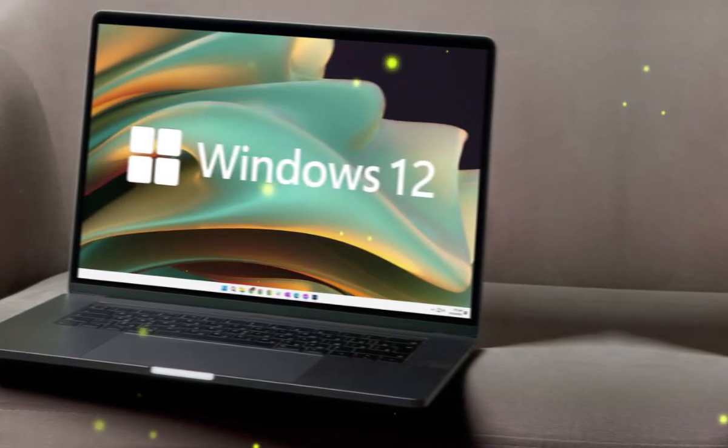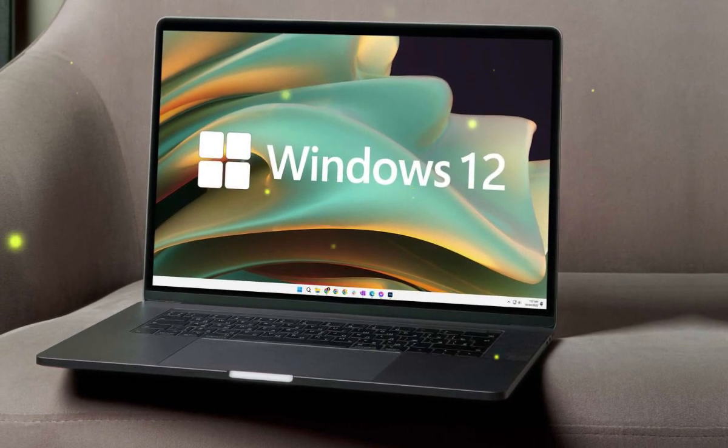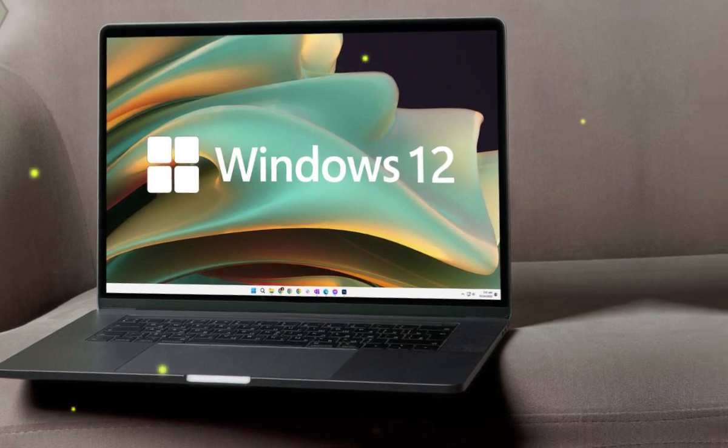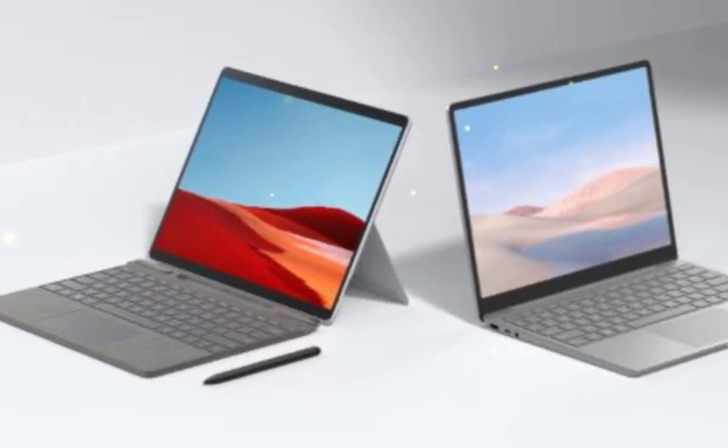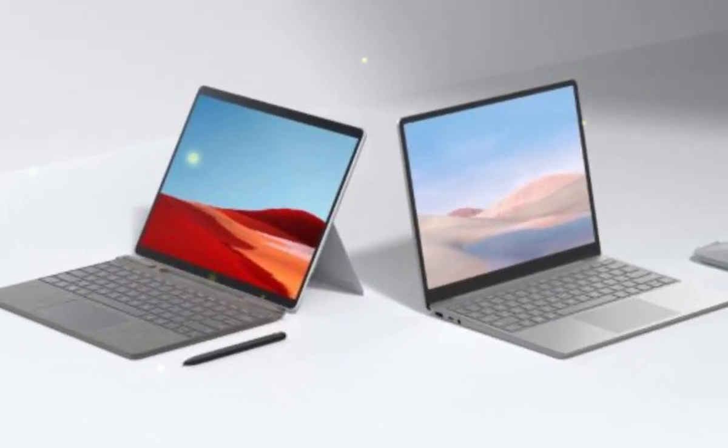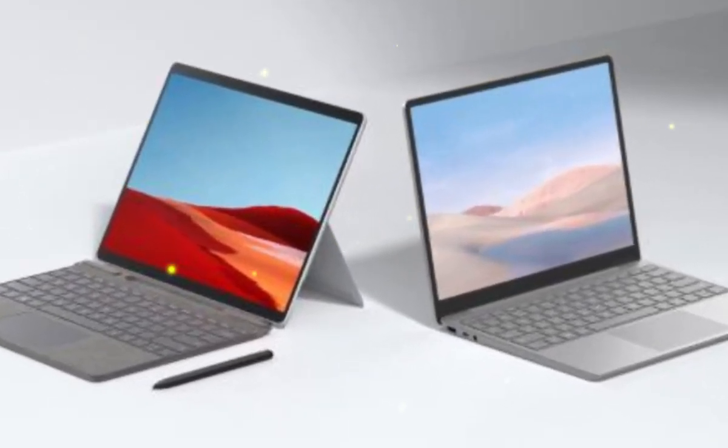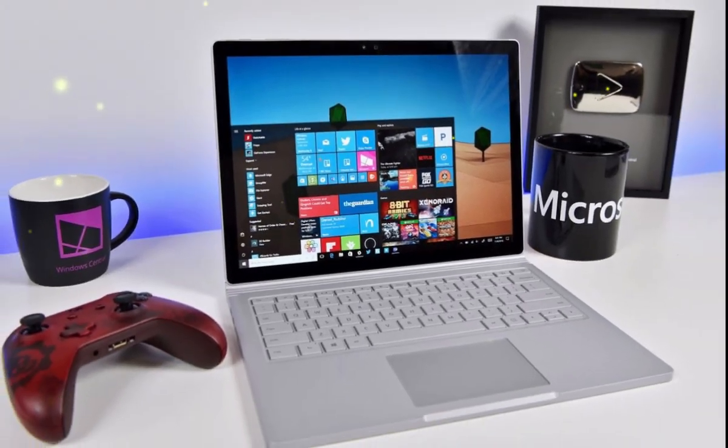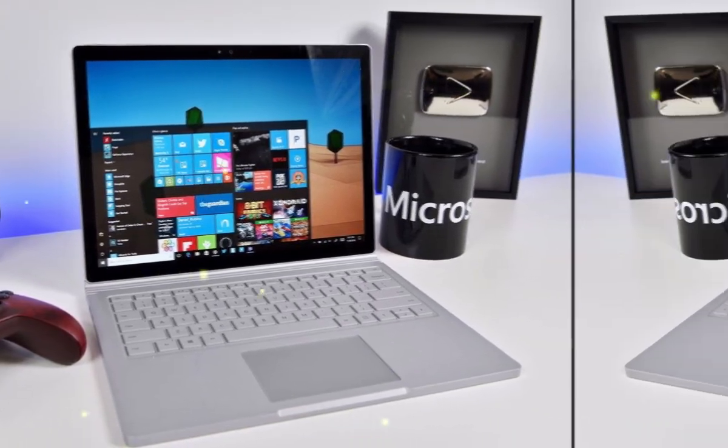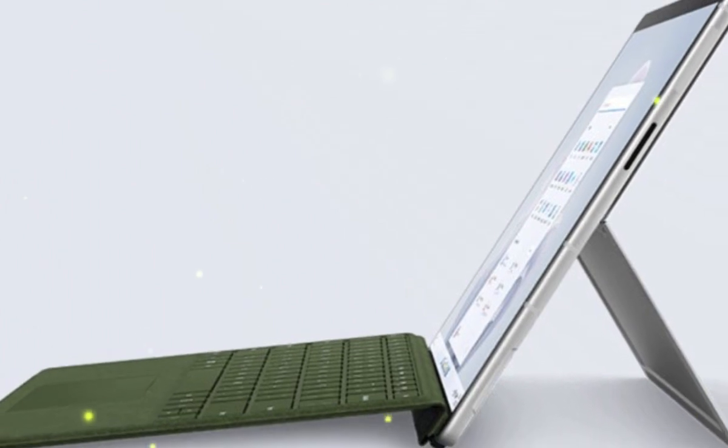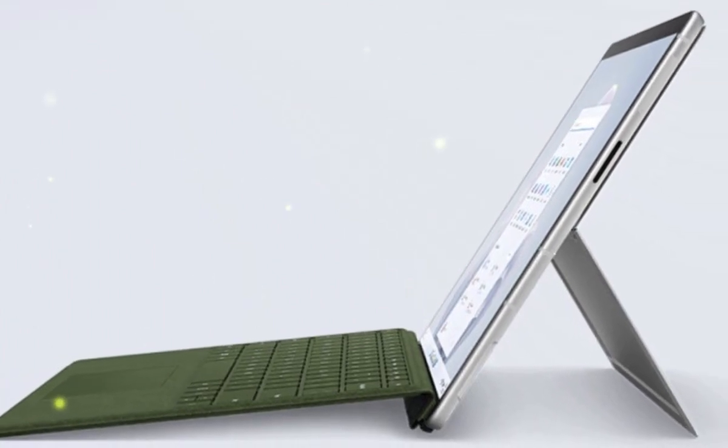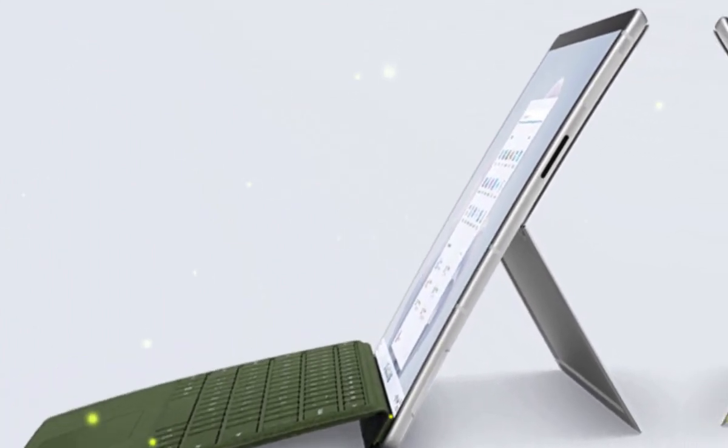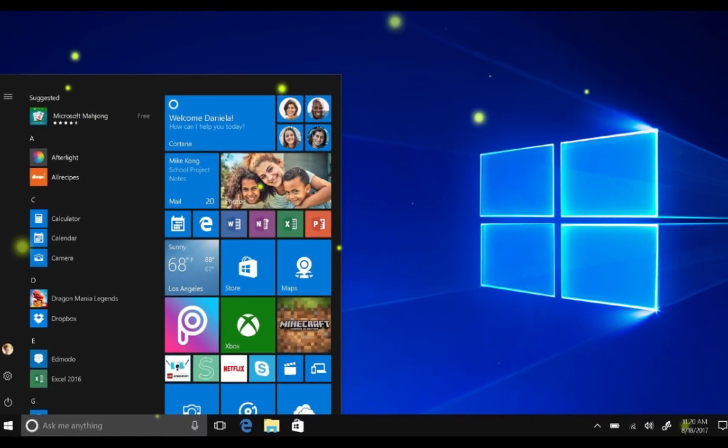But that's not all. Windows 12 is also expected to have some serious performance upgrades, including faster load times and improved multitasking capabilities. This means you'll be able to get more done in less time without having to sacrifice performance. And with advanced integration with other Microsoft tools, you'll be able to take your productivity to the next level.